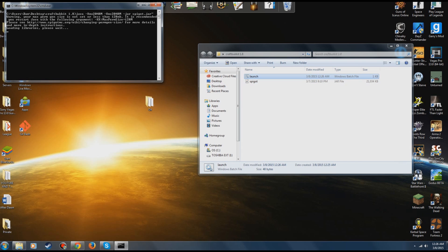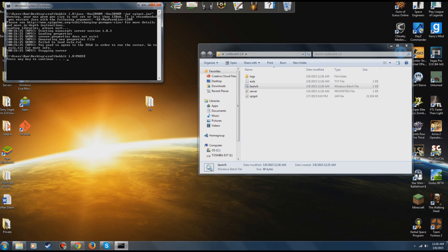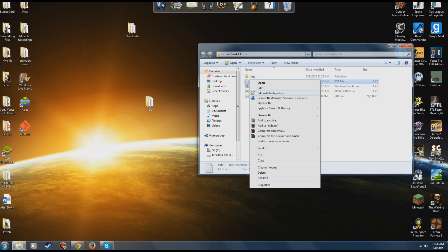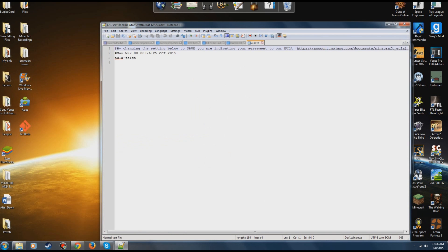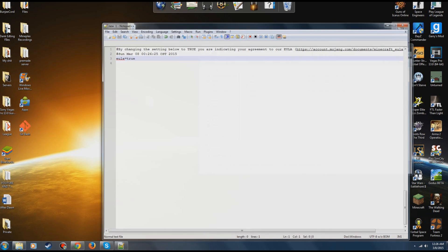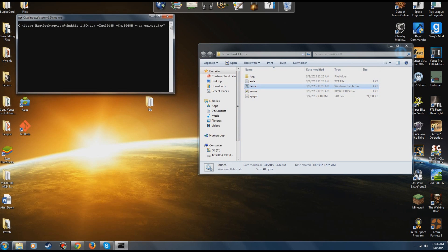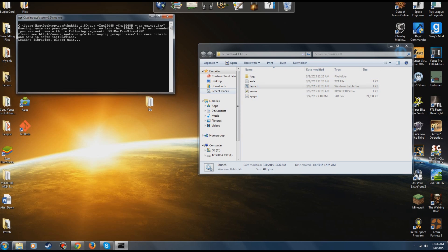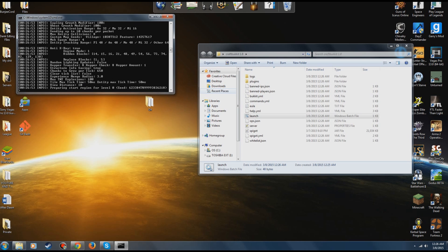Launch it up. Spigot is a little slower to start than CraftBukkit. It's going to do that thing where you have to accept the EULA, just as you did with the vanilla server. This is not a vanilla server — this is Spigot and CraftBukkit. Once you've changed the EULA value to true, launch it up again.